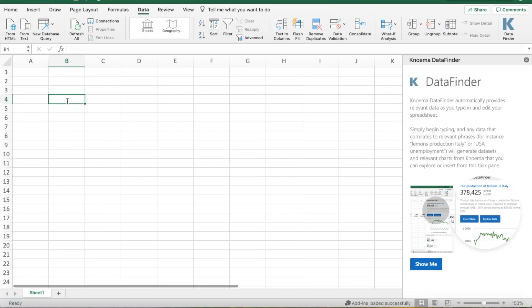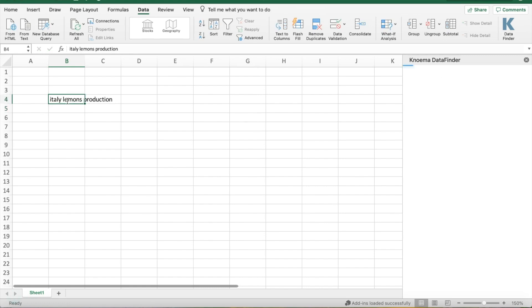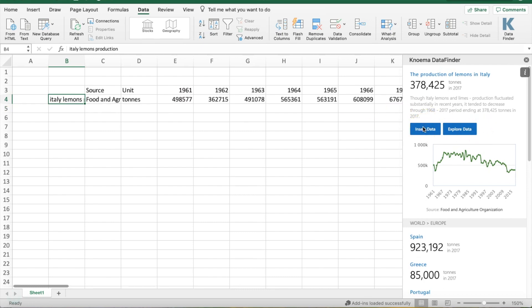Now, when you type something into a field, or when you select an existing field, Noma Data Finder will search for relevant data in Noma's database. From there, you can insert data directly into your spreadsheet.